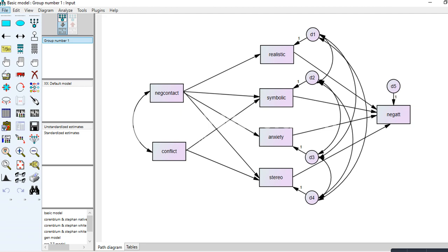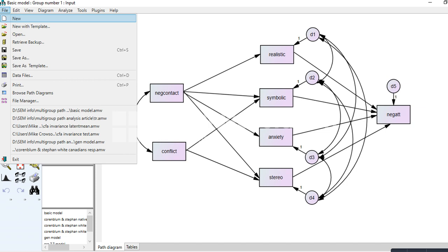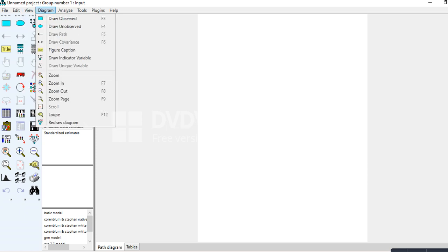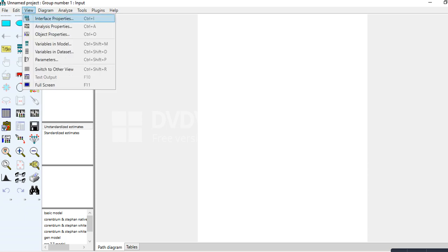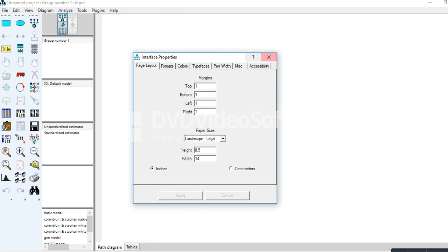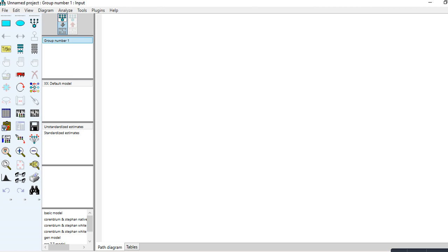I'll briefly show how the model was drawn. I'll click on New, then go to View > Interface Properties. I like to have a wide white space, so I'll click on paper size, landscape, legal, and apply to get more drawing room.